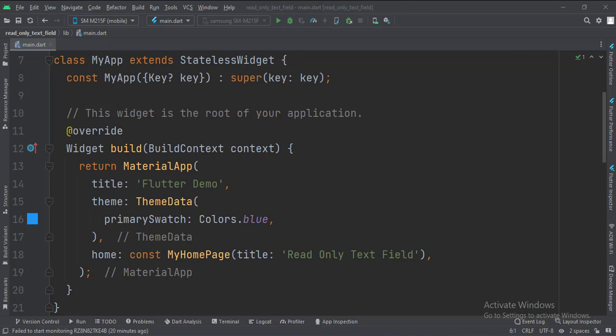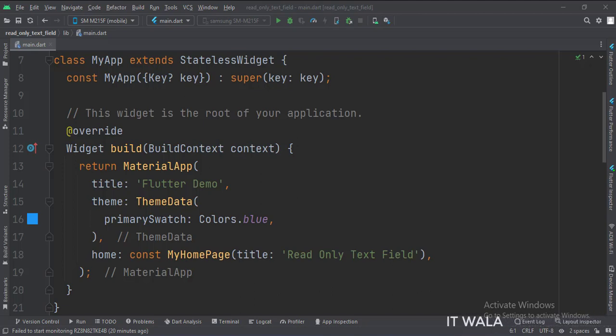This is the MyApp stateless widget. In the build function, we create a MaterialApp and apply a theme. The home attribute is set to a stateful widget called MyHomePage.